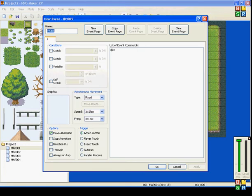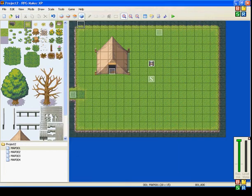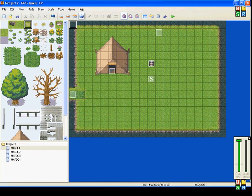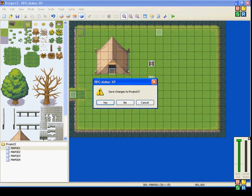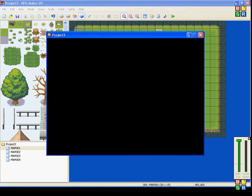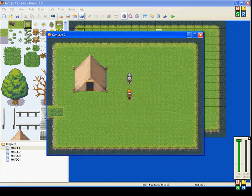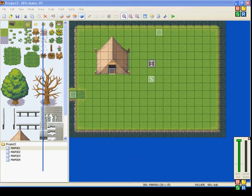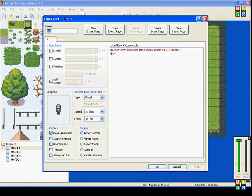X1 is right there, Y1 is right there. So, if you go X1 — which is 1 to the right — and Y1 — which is 1 down — that's where he's going to end up. I'll show you what that looks like. Talk to him, and that's where he ends up.